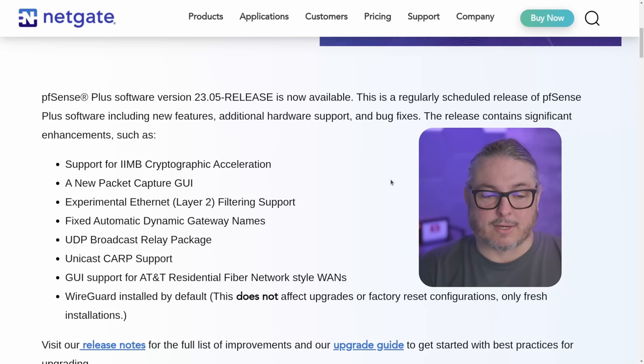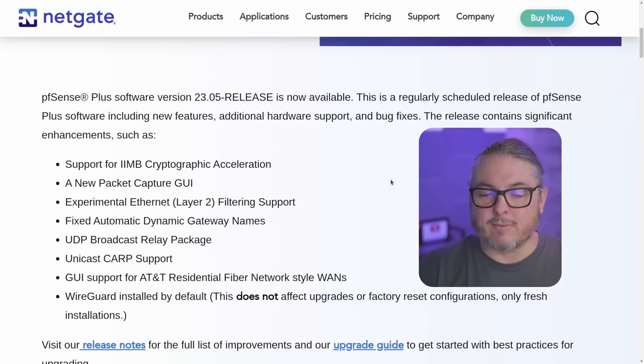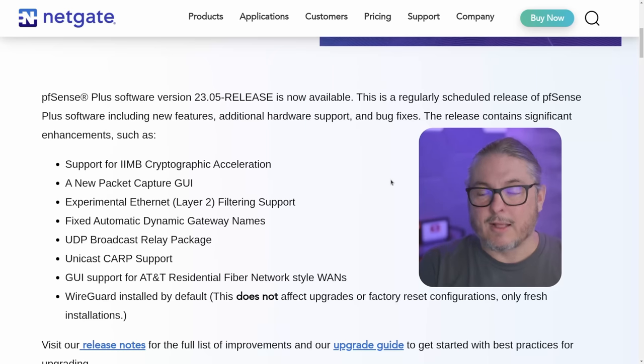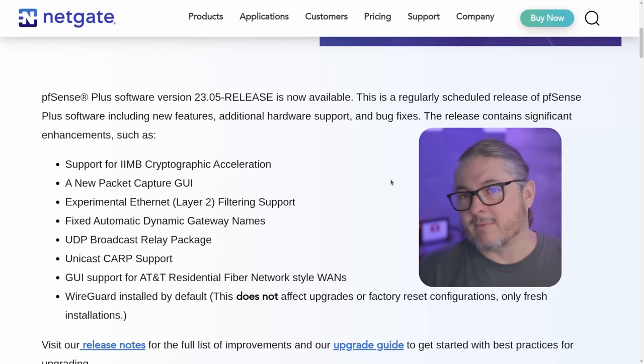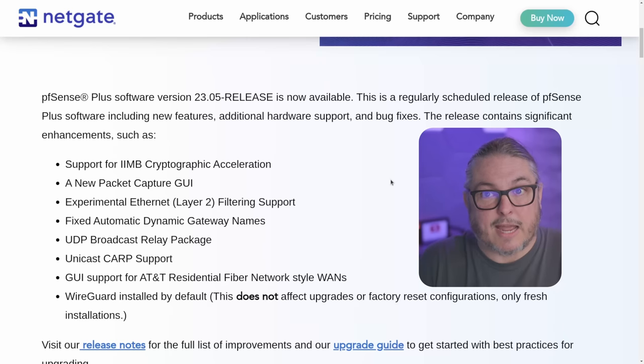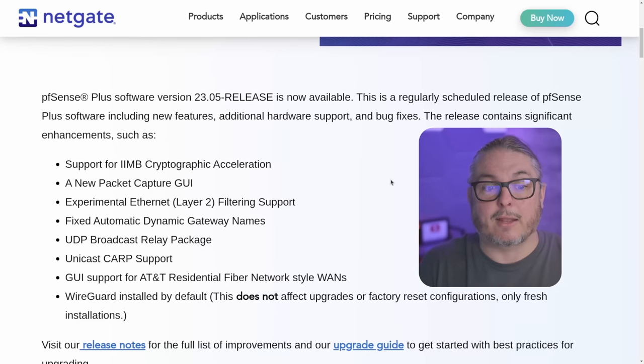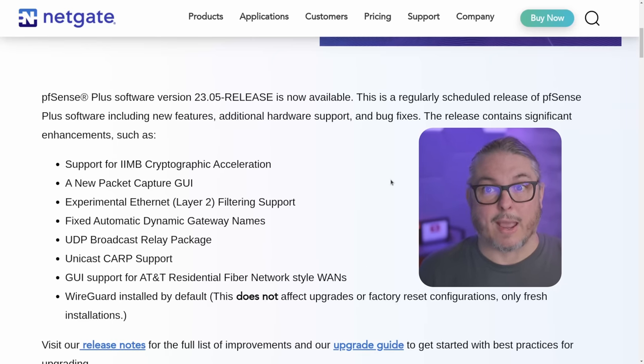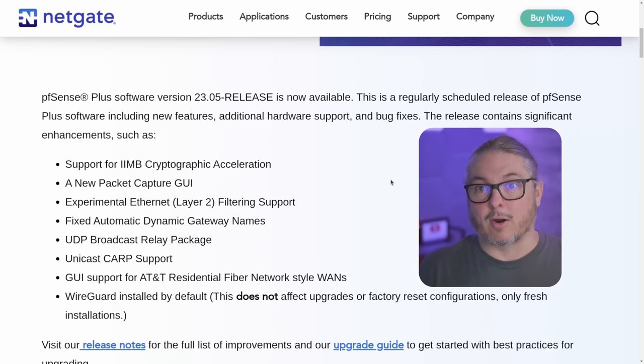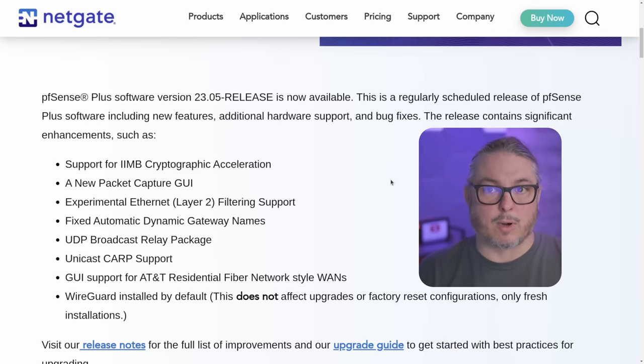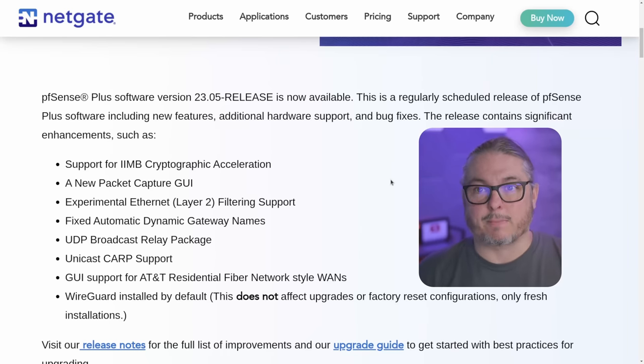We now have Unicast CARP support and AT&T Residential Fiber Network Style WANs. This is an interesting feature that I've never really run into, but I see a lot of discussion on it because I just don't have any clients that are using AT&T Residential Fiber for their WAN. But there are third-party packages, if I understood correctly, that a lot of people load to get this working, and now they're building this right into pfSense to make this easier. It's the way the authentication works.